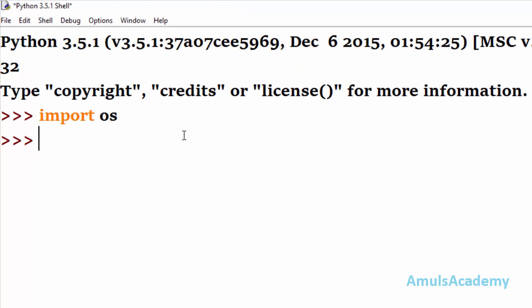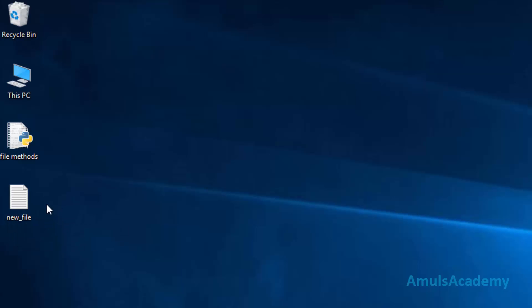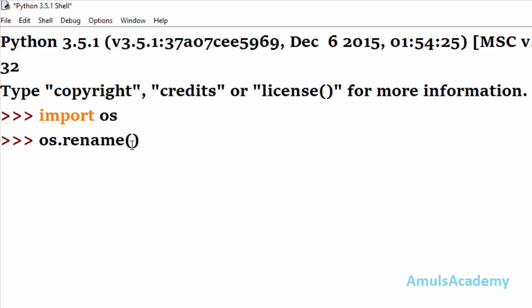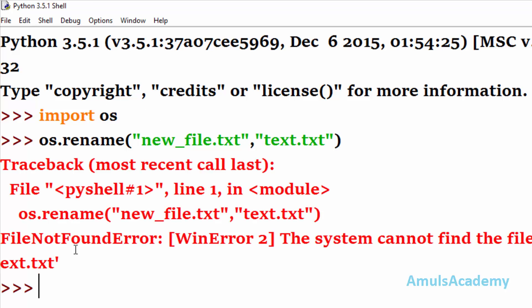Now in the shell, if you want to rename this file, first you need to import os, then os.rename. I mention the original file name 'new_file.txt' and the new name 'text.txt', but we can see a FileNotFoundError.